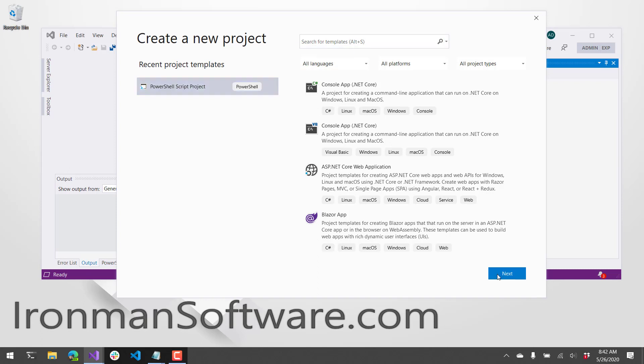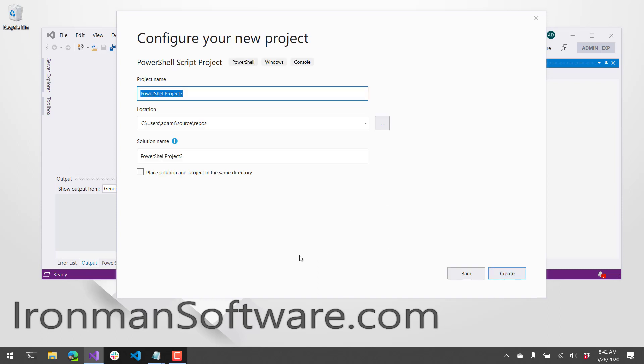If you click Next, it'll take you to this dialog where you can enter the name. We're going to call it our picture form, and then we can click Create.